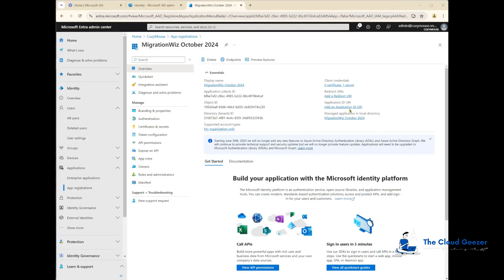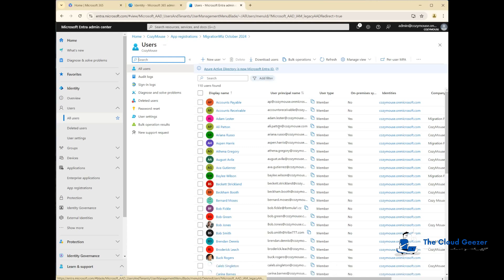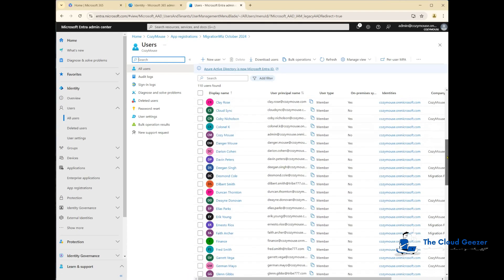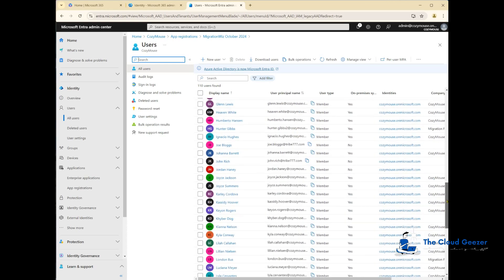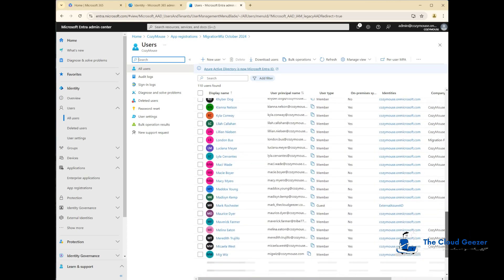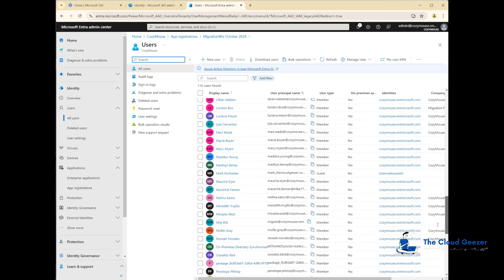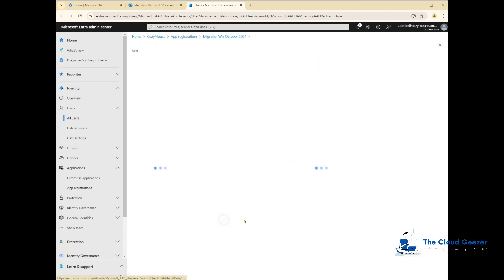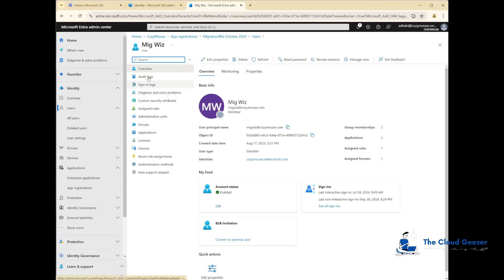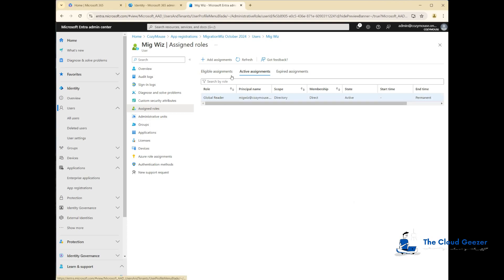Back into Entra ID here. If I hit on all users, you can see all my users in this tenant. You'll find there is one here called MigrationWiz—there it is, migwiz@cozymouse. Let's have a look at that. You can see it's a standard account. If we look at the assigned roles, it has global reader. It does not have global admin, just a global reader, and obviously the password attached, which we will then put into the console.